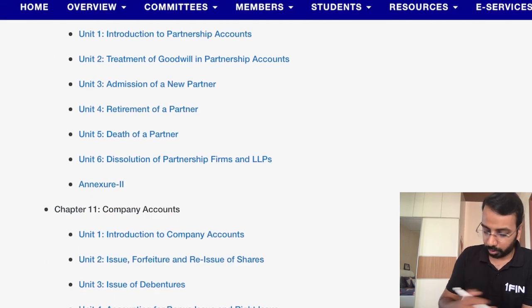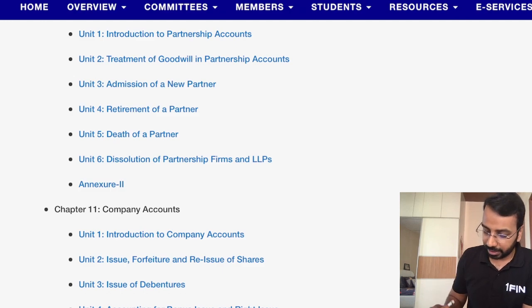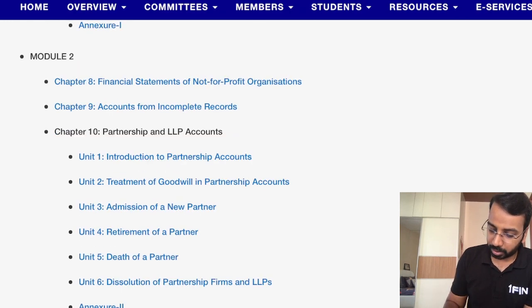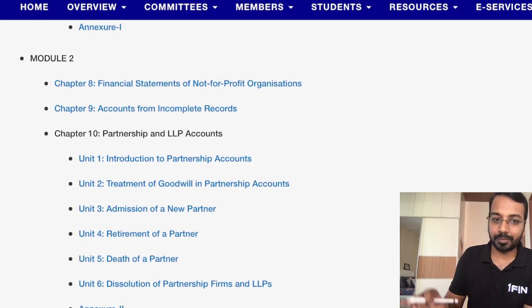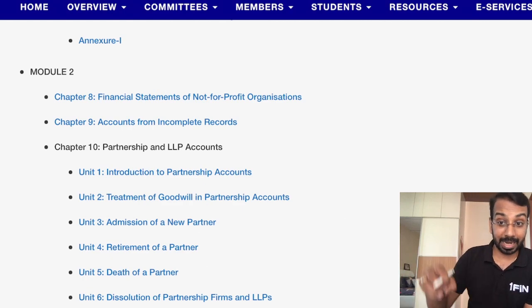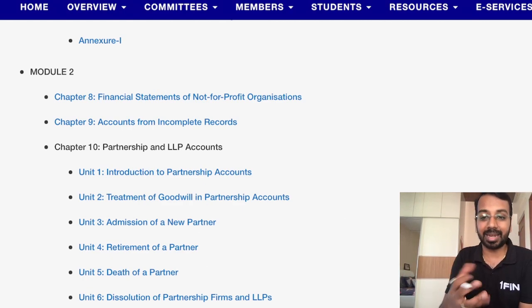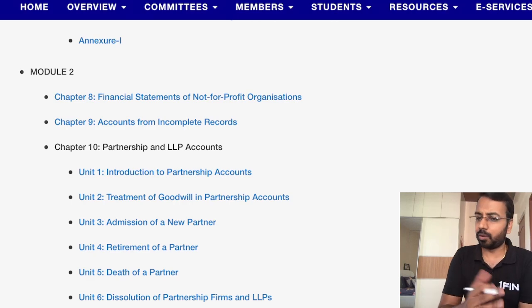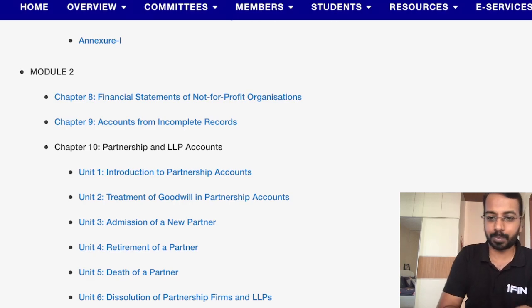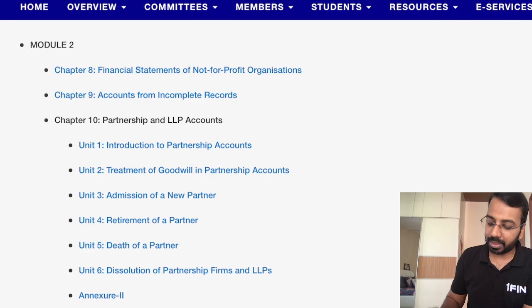Non-profit organization remains as before. There is also one new chapter called 'Accounting from Incomplete Records', brought in from CA Intermediate, which is essentially the single entry system. If you know NPO and final accounts, this chapter will not be a challenge at all.